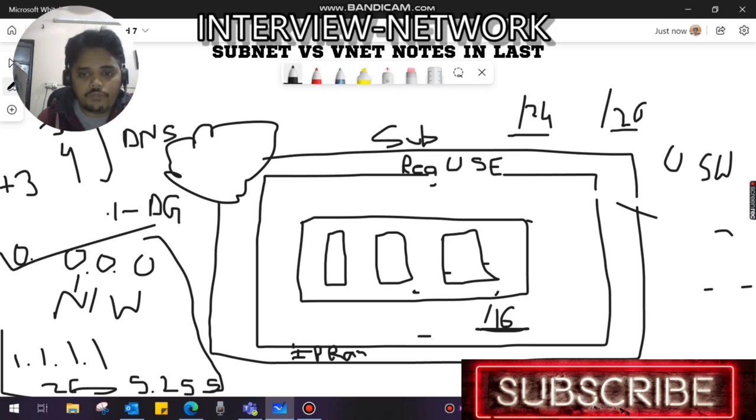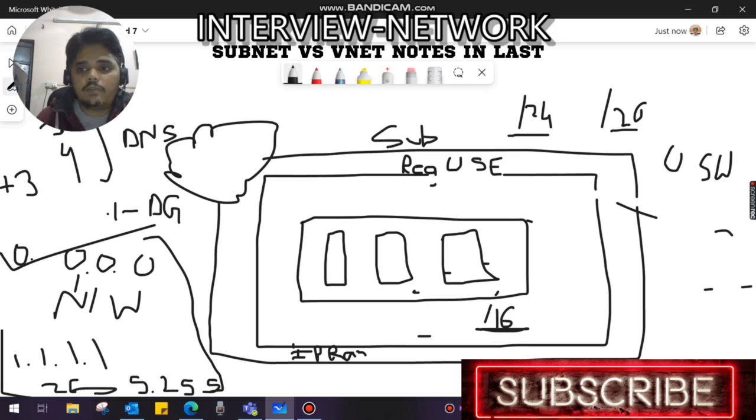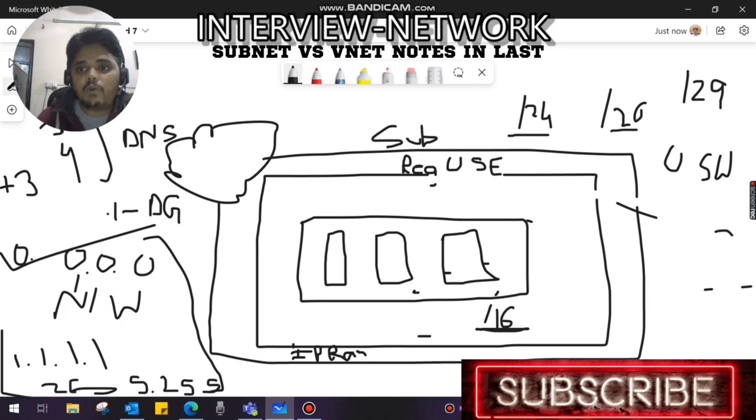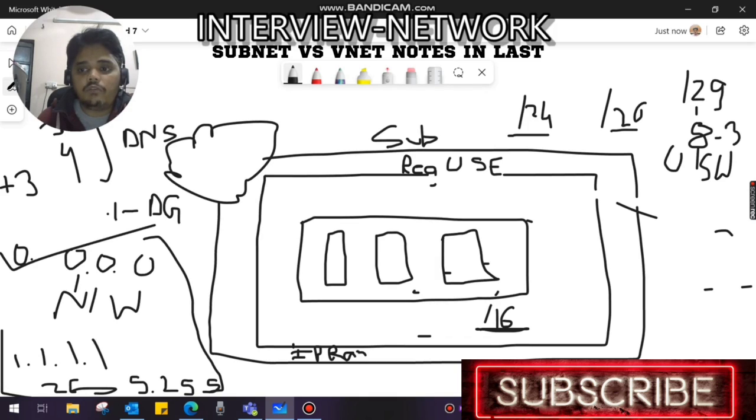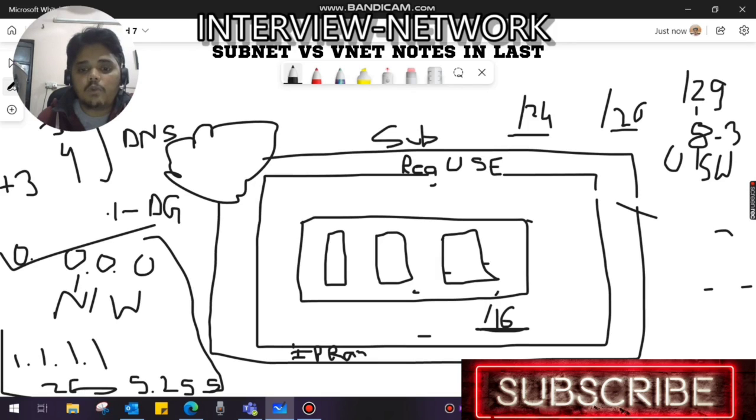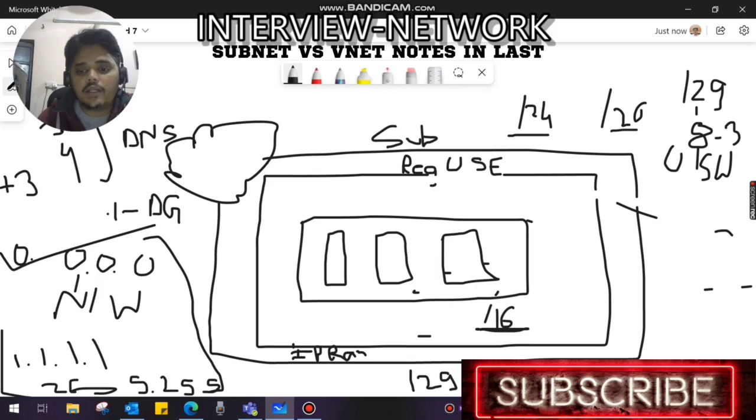Whatever prefix you have in each subnet - for example, whether you have slash 24, slash 26, or slash 29 - you will not be able to use five IPs because Azure will be using those IPs for different purposes as I've explained. Now, if I have a slash 29 - because slash 29 is the smallest subnet you can create in Azure - normally in traditional networking, slash 29 allows eight usable IPs, but in Azure it only allows three usable IPs because out of eight, five will be used for different purposes. The smallest subnet you can create in Azure is slash 29, and the largest subnet is slash 2.